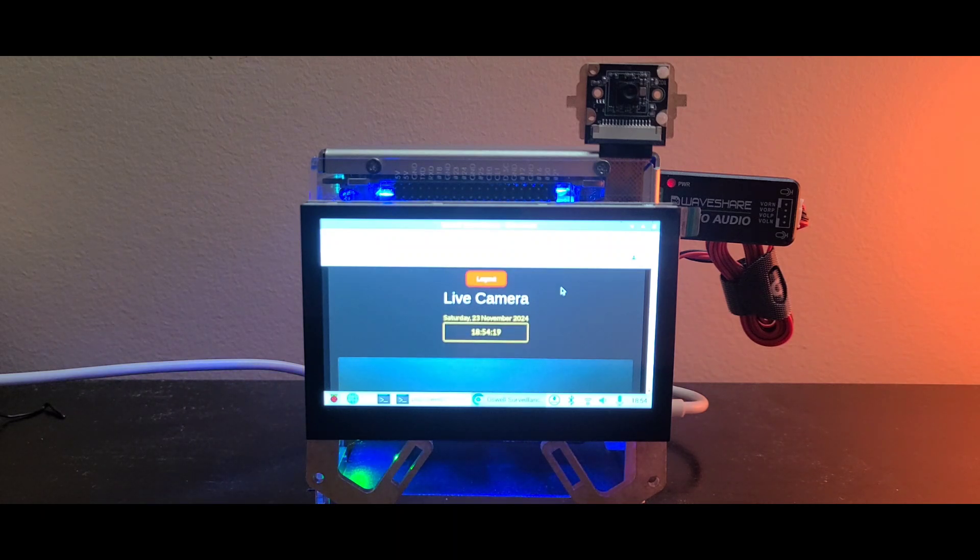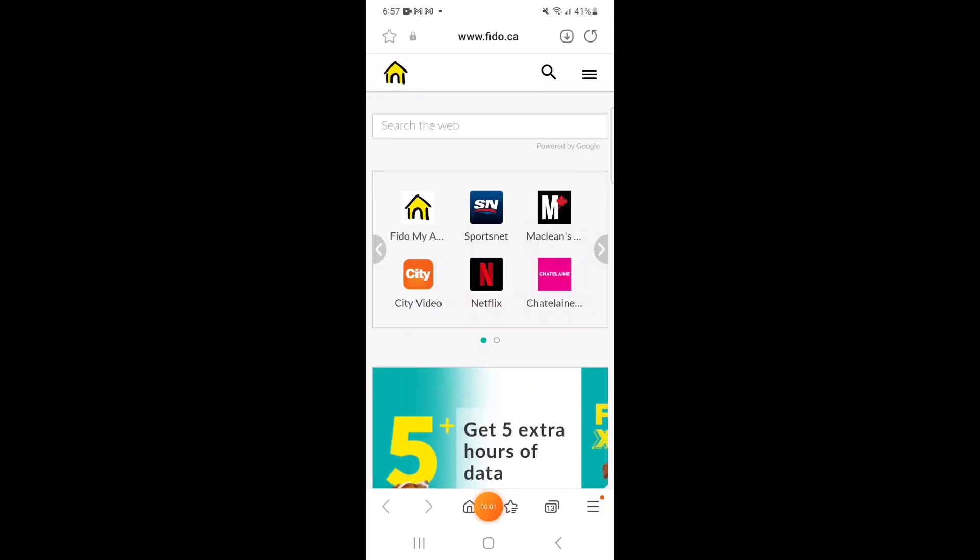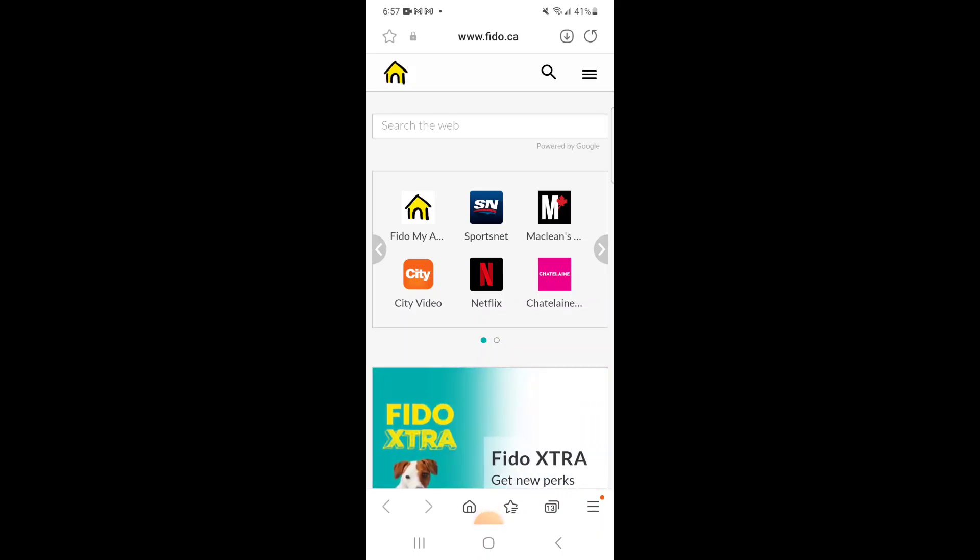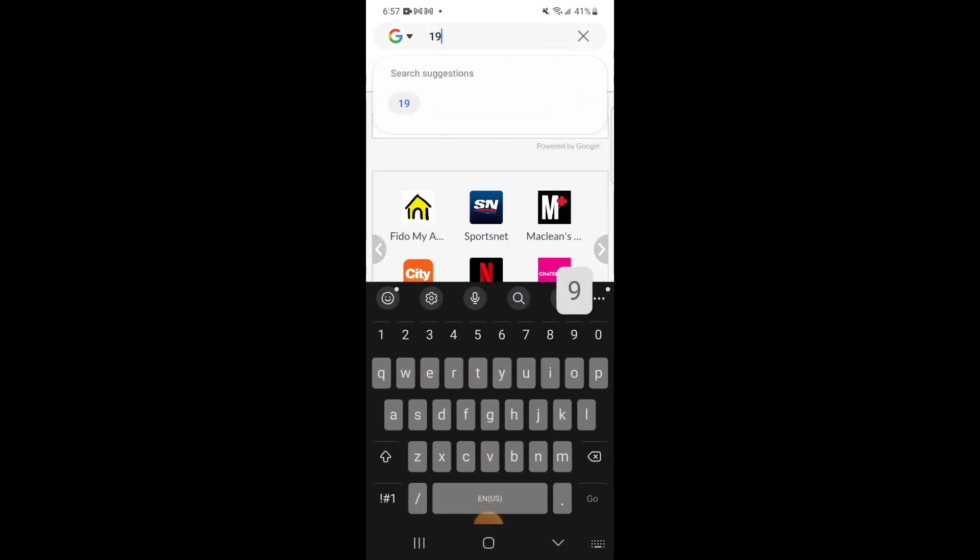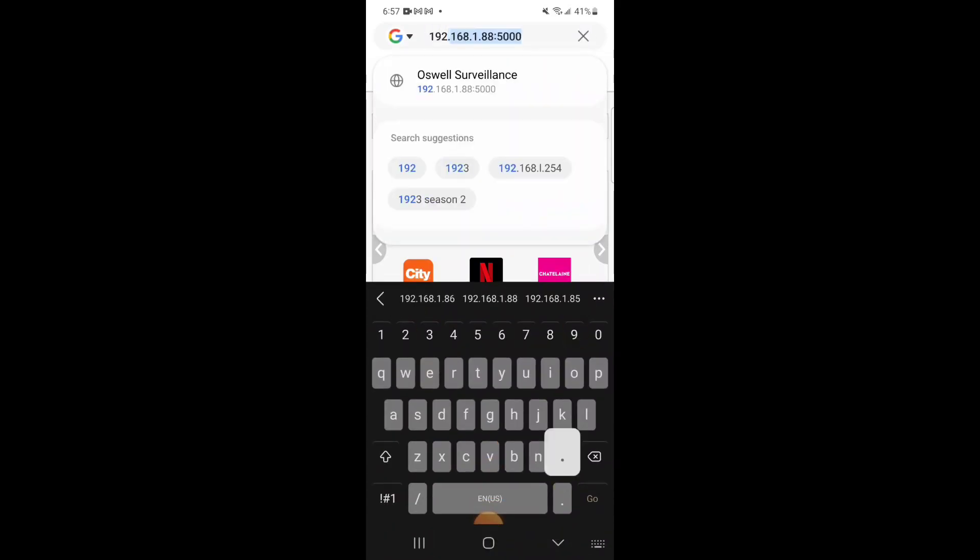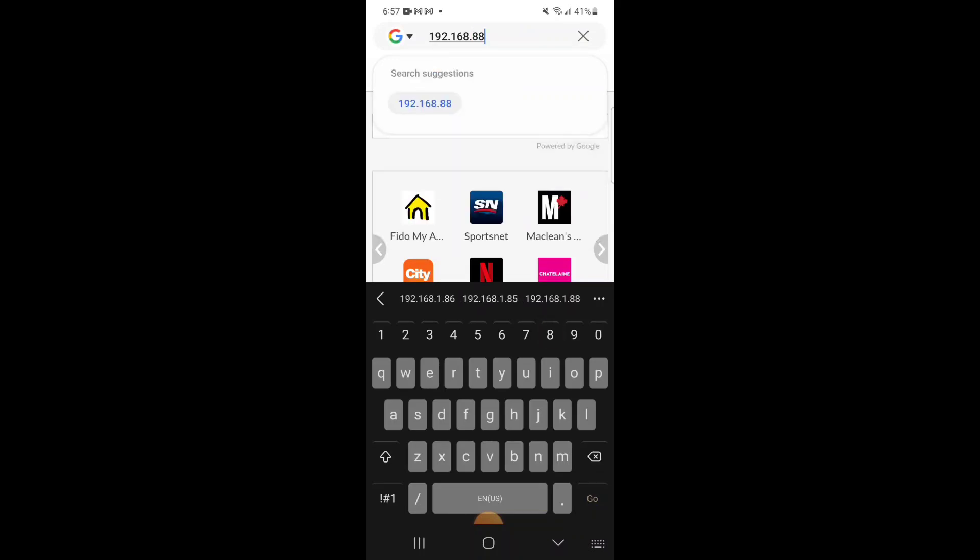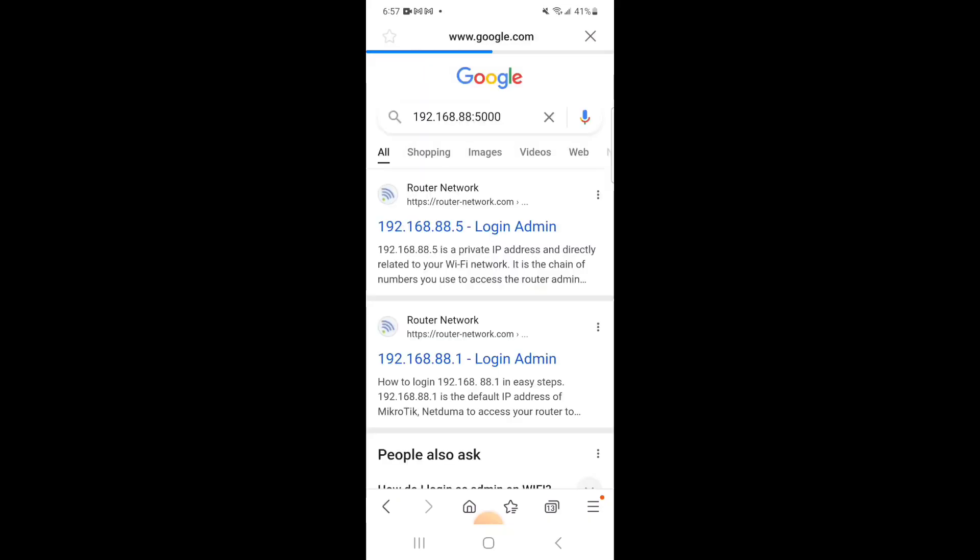To access the local server from any device connected to your local network, you just need to type in the IP address of the Raspberry Pi and the port that forwards the web server. In my case it's 5000.